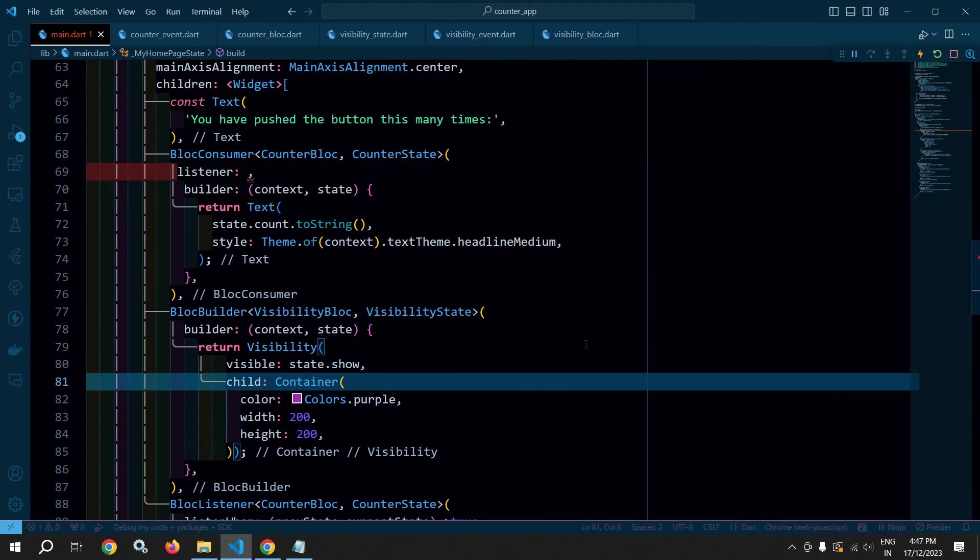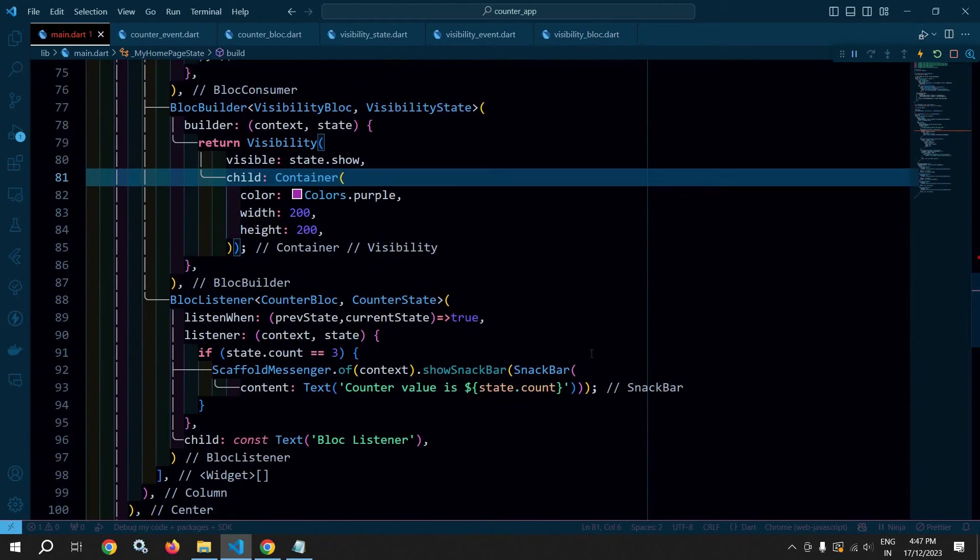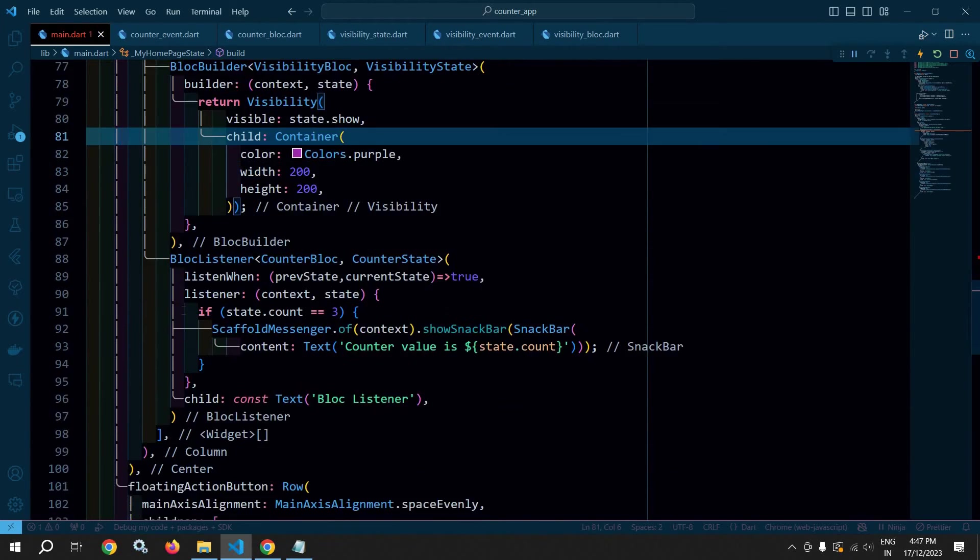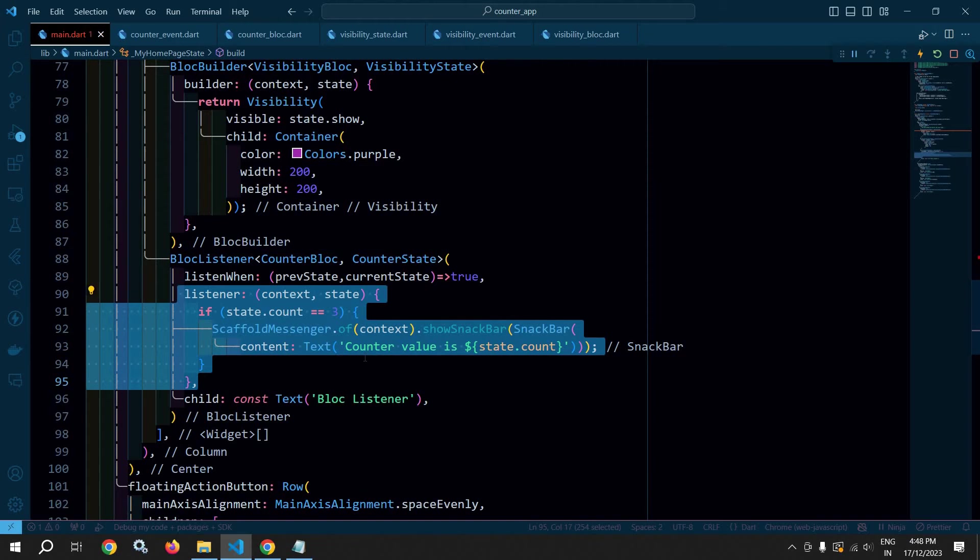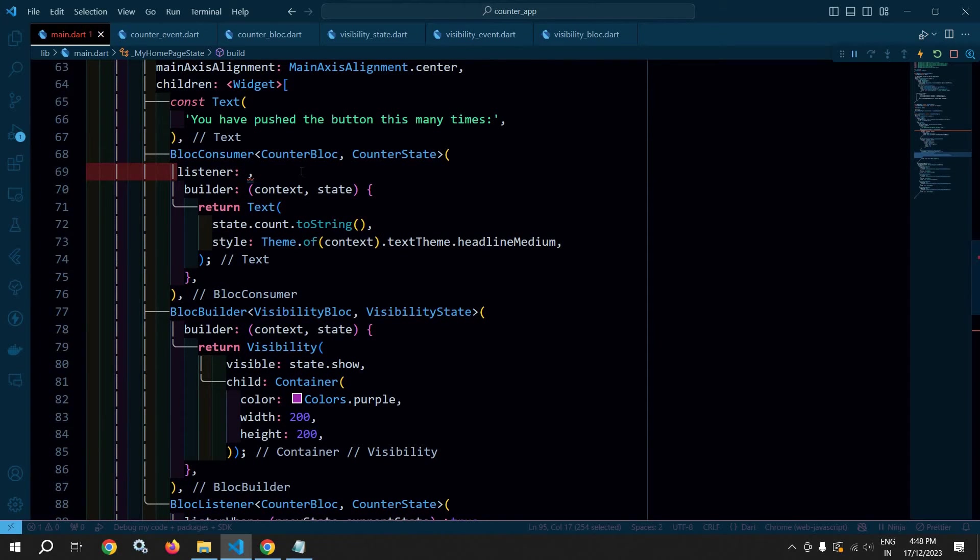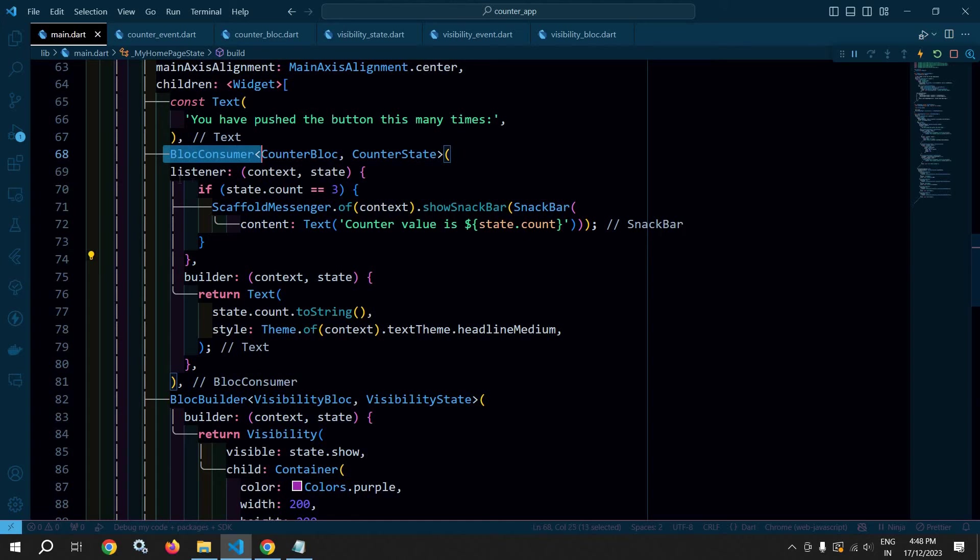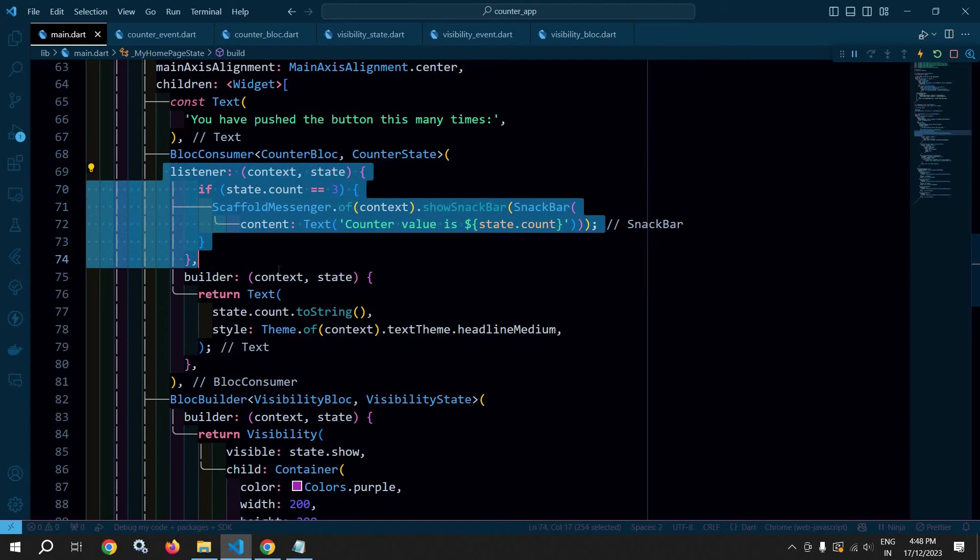Now in the listener we will write the same code which we have written in the last video. So let me copy this and in the listener I will paste it. So this BlocConsumer, you can see, is listening to the state change as well as it will rebuild the UI also.